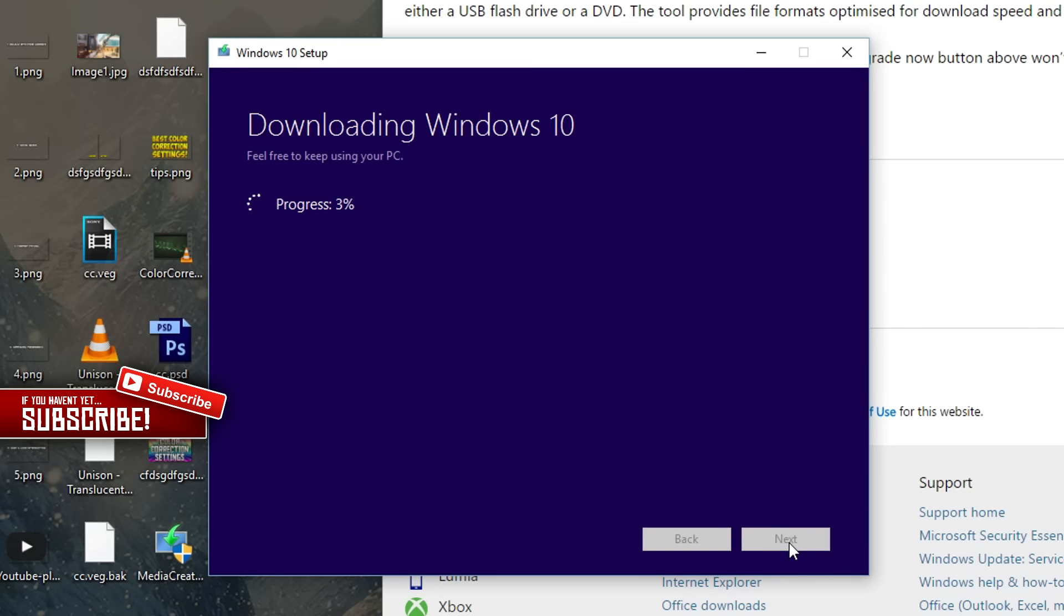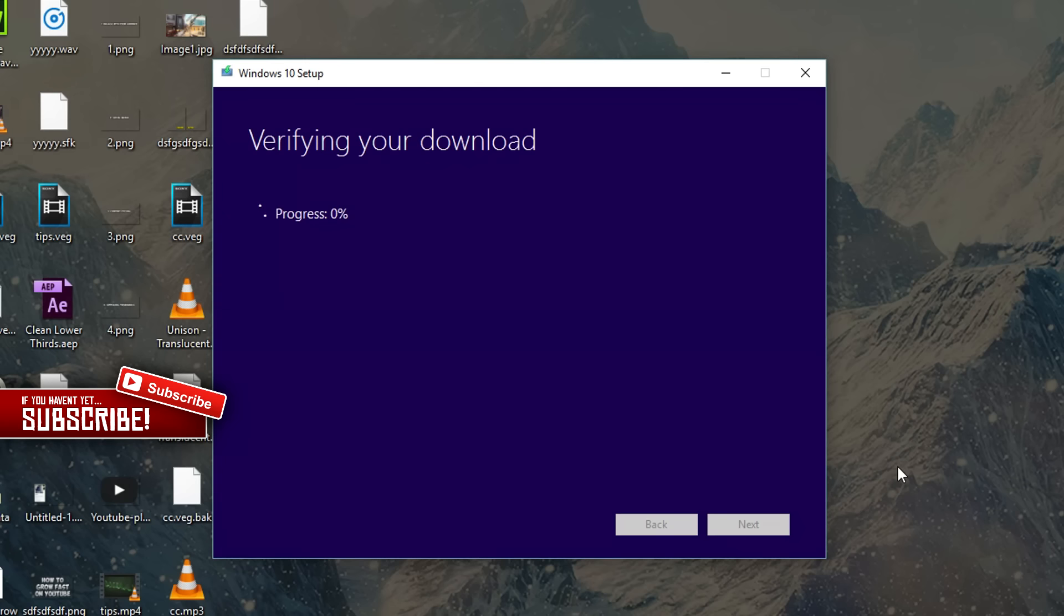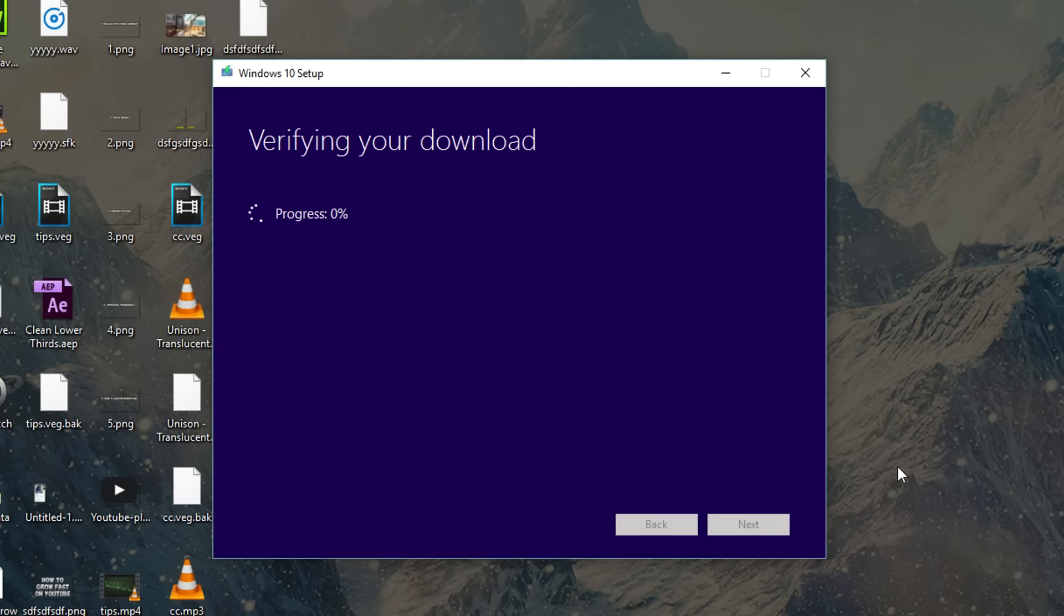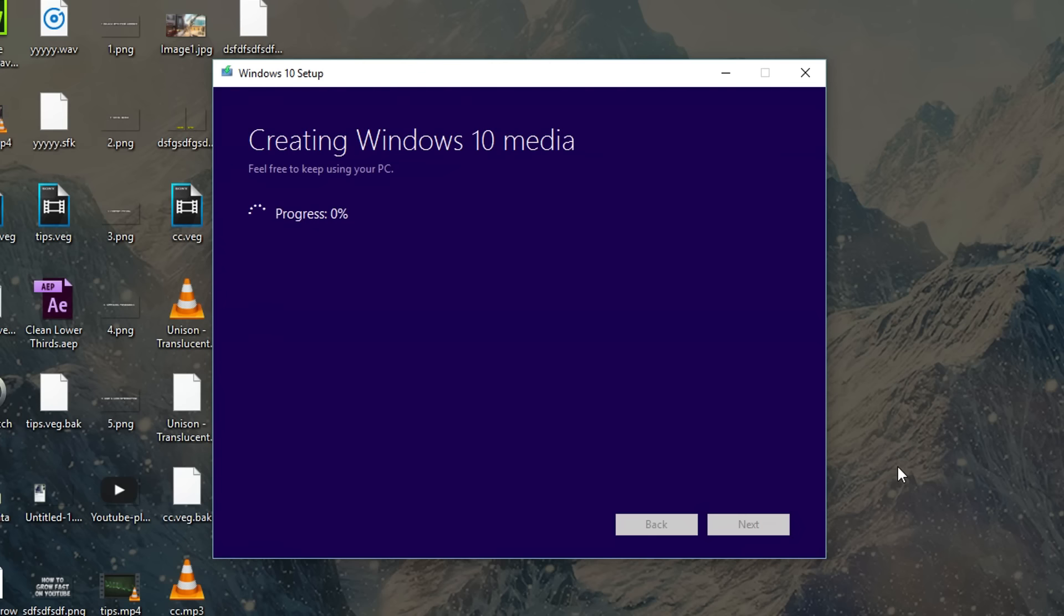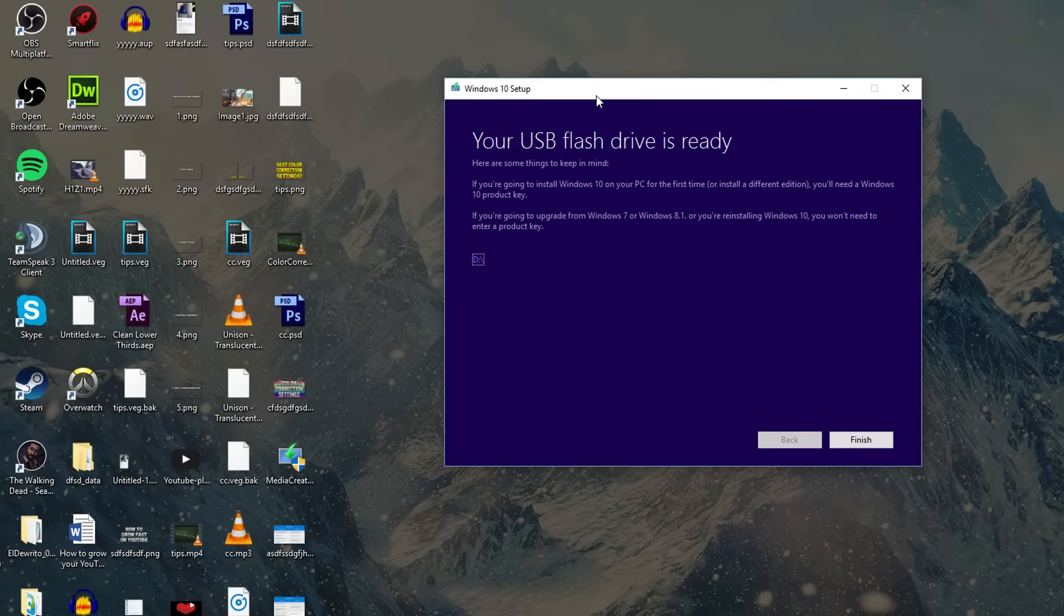Mine actually just finished downloading and I guess now it's just going to verify your download. I'm not too sure what this actually means even though I've done this before. It's ready at 90% okay and now it's actually going to be creating Windows 10 media so I guess right now it's actually going to be putting it on your USB drive or something like that.